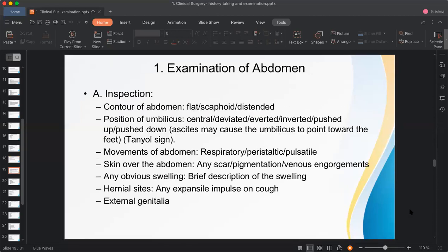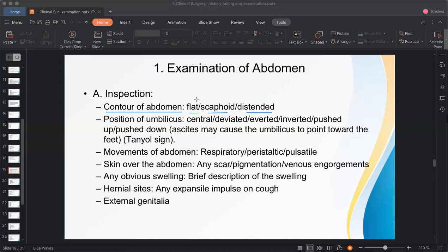Examination of the abdomen is done under inspection, palpation, percussion, and auscultation. In inspection, first note the contour — the shape — of the abdomen: flat, scaphoid, or distended. Normally, in a healthy person of normal weight, the abdomen is flat. Scaphoid abdomen means the abdomen is depressed — seen in congenital diaphragmatic hernia, where abdominal contents herniate into the thoracic cavity.